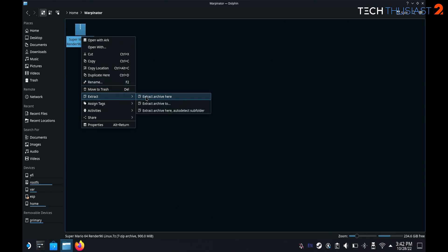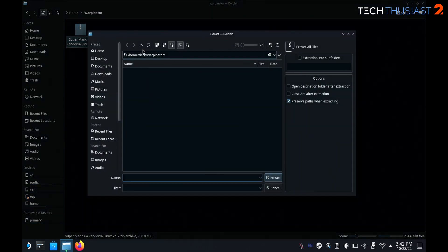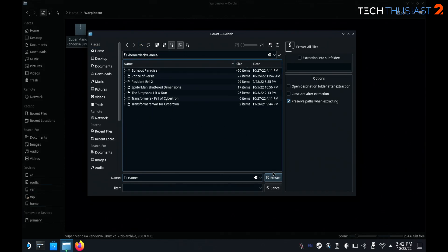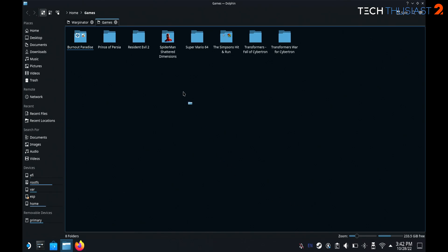Right click, extract, and go to Extract To, then locate the folder where you want to extract it to. In my case I have a folder called Games so I'm just going to go there and extract it. It should take less than a minute to extract. Once that finishes you will get a notification — click on Open Containing Folder and you will see the Super Mario 64 folder is there.